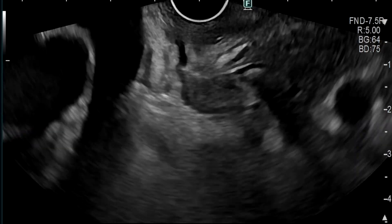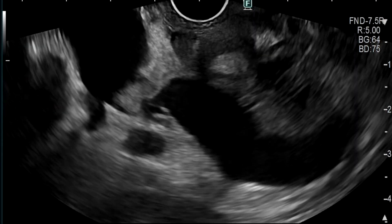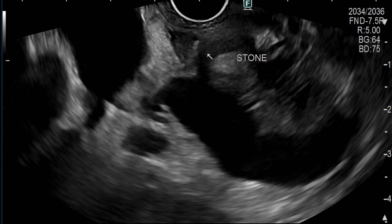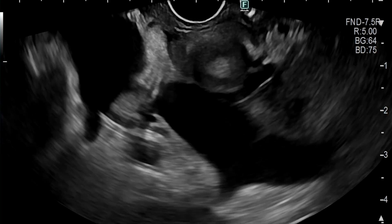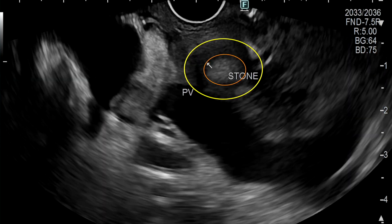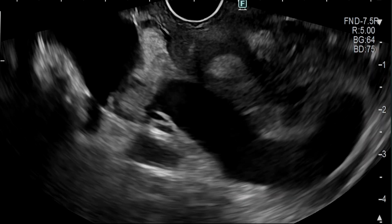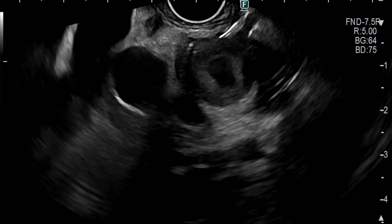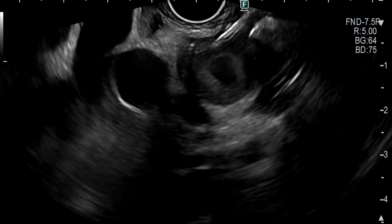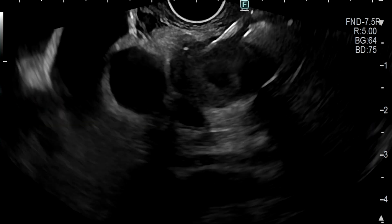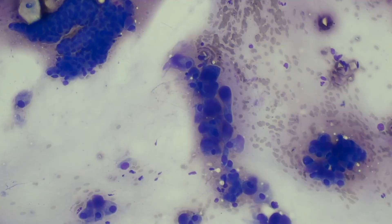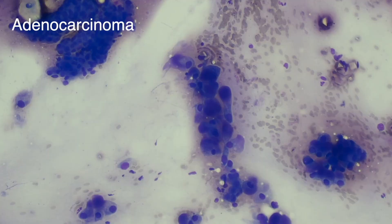Our first case is an 89-year-old patient who presented with obstructive jaundice. On EOS, a stone was visualised in the bile duct as a hyper-echoic central area that was surrounded by a soft tissue density. EOS-guided fine needle biopsy of the soft tissue density was performed, which showed adenocarcinoma.